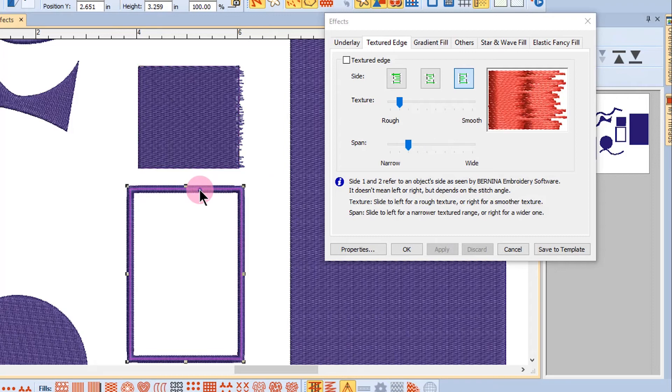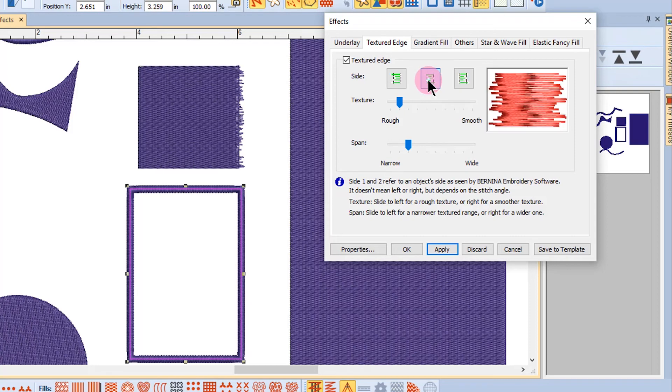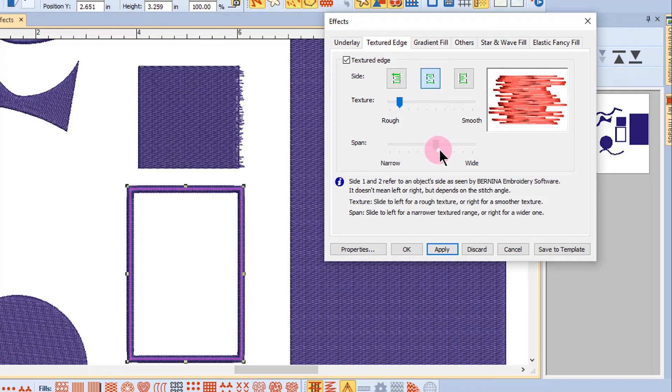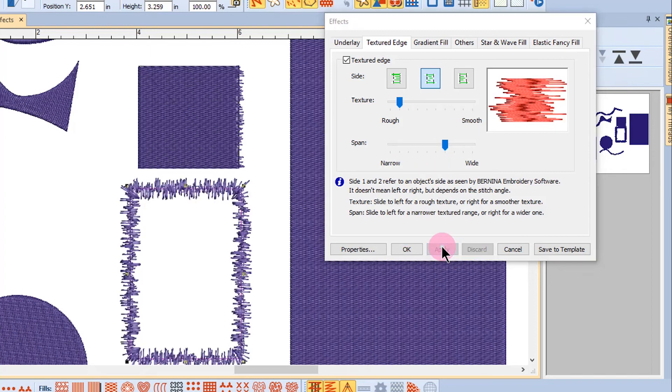Next, I'll select the satin outline. And in this case, I'll place a check mark by textured edge. That has to be checked. And then I'm going to apply it to both sides. And let's choose a wide span and apply that. So you can see what kind of effect is made.